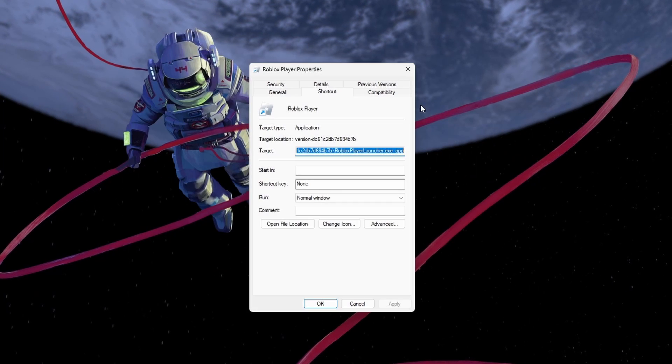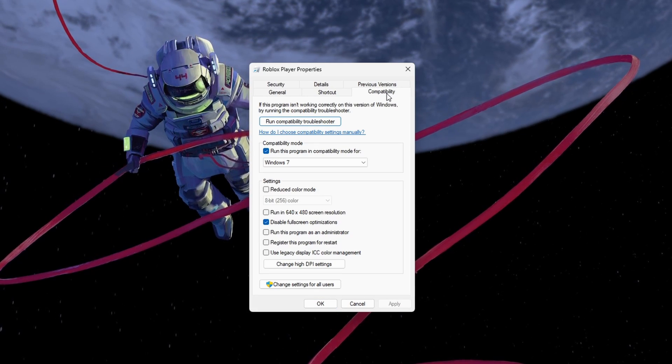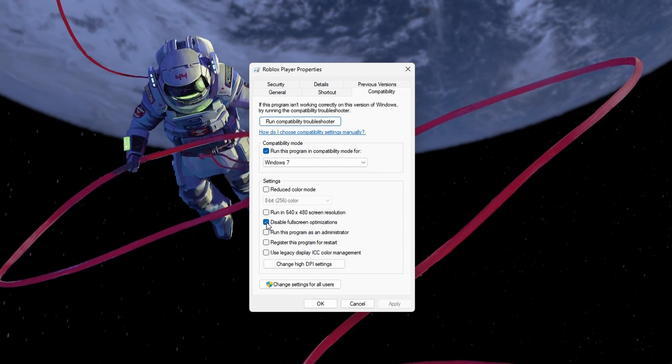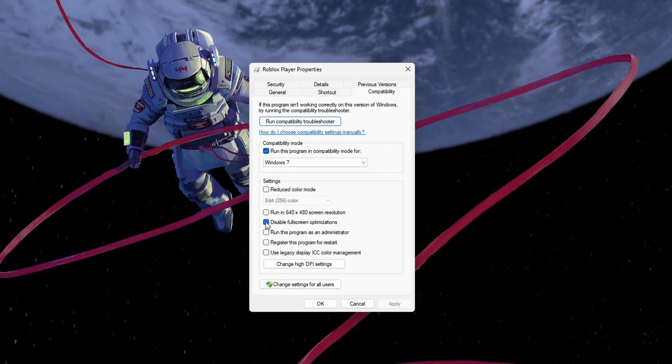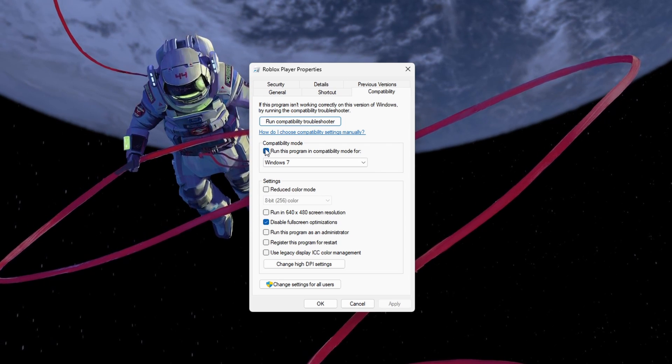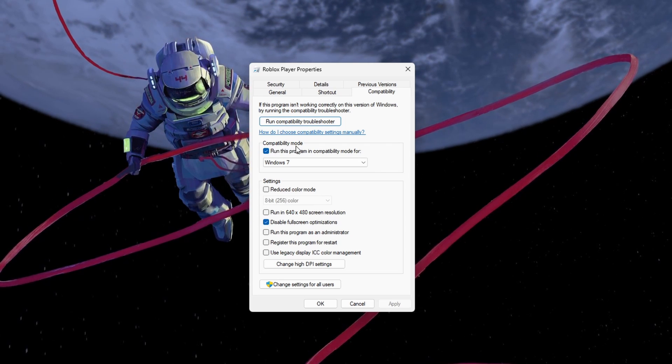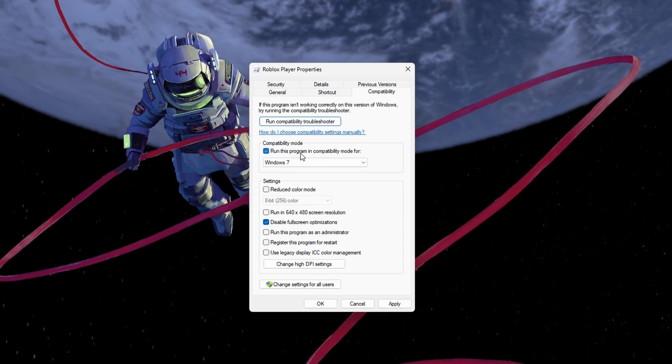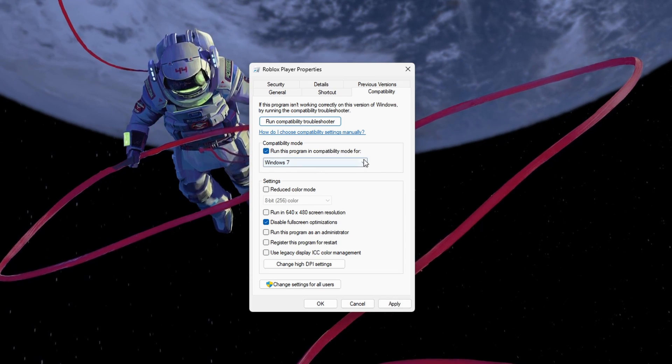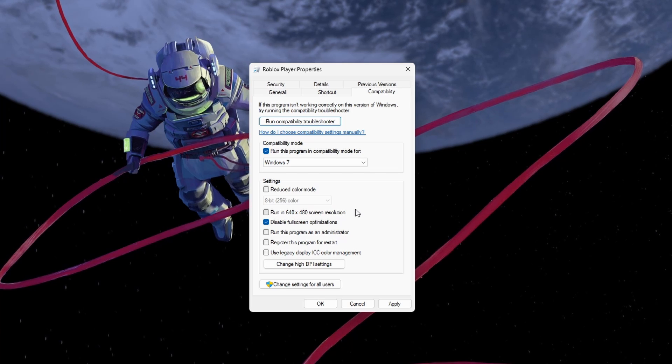In the Compatibility section of your Roblox Player properties, check the Disable Fullscreen Optimizations option. Under Compatibility Mode, enable the Run this program in Compatibility Mode for option and set this option to Windows 7.